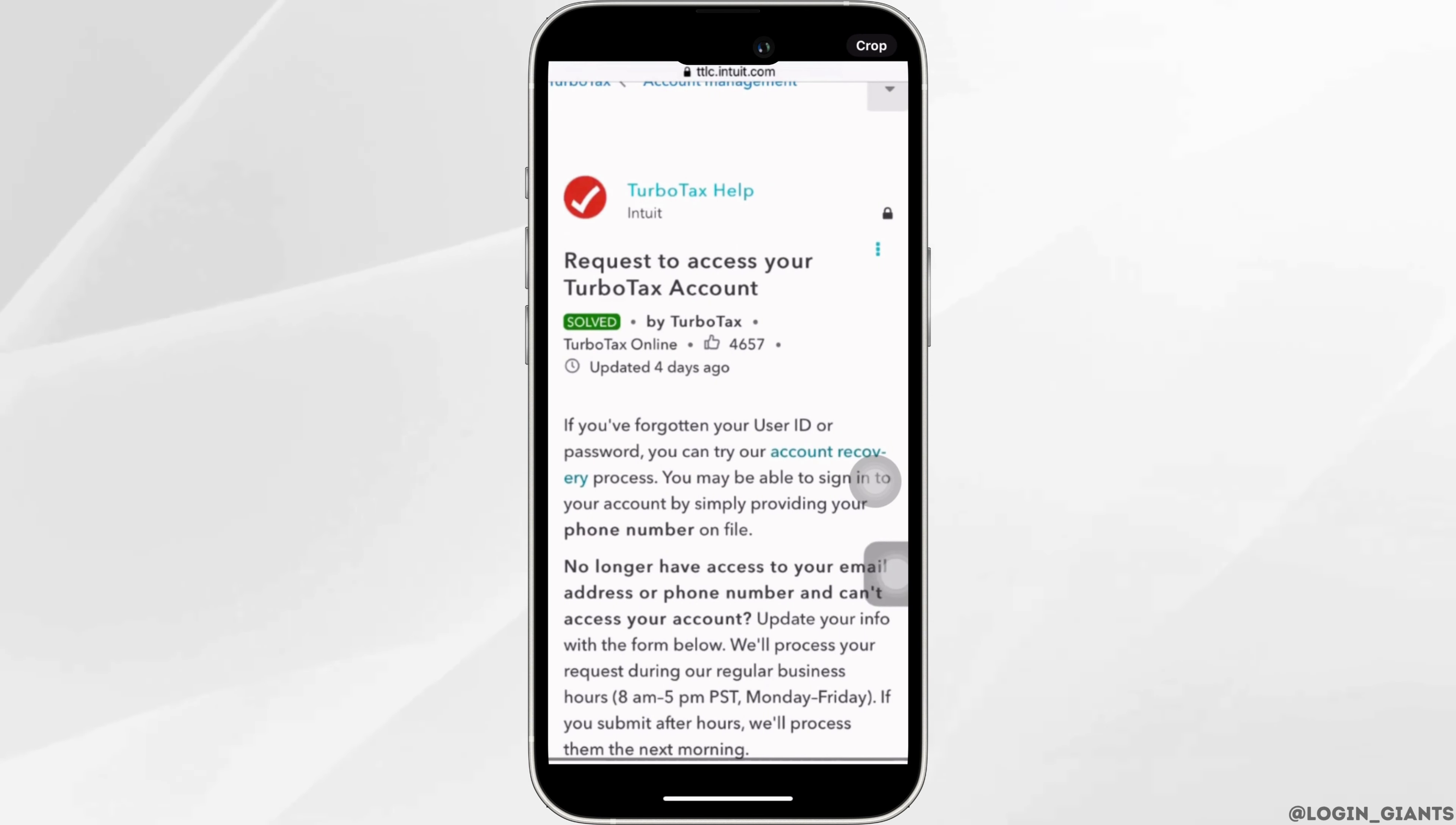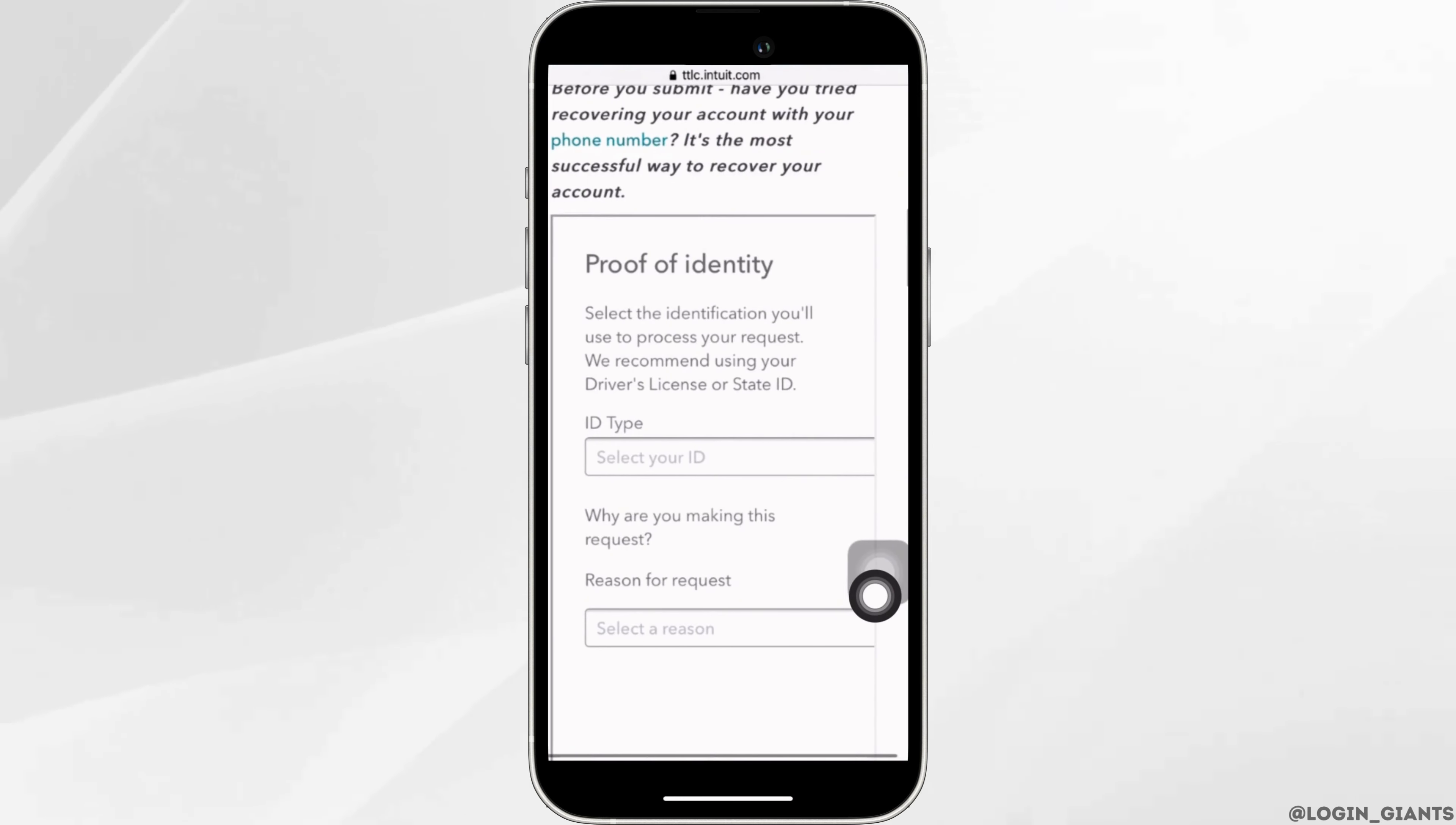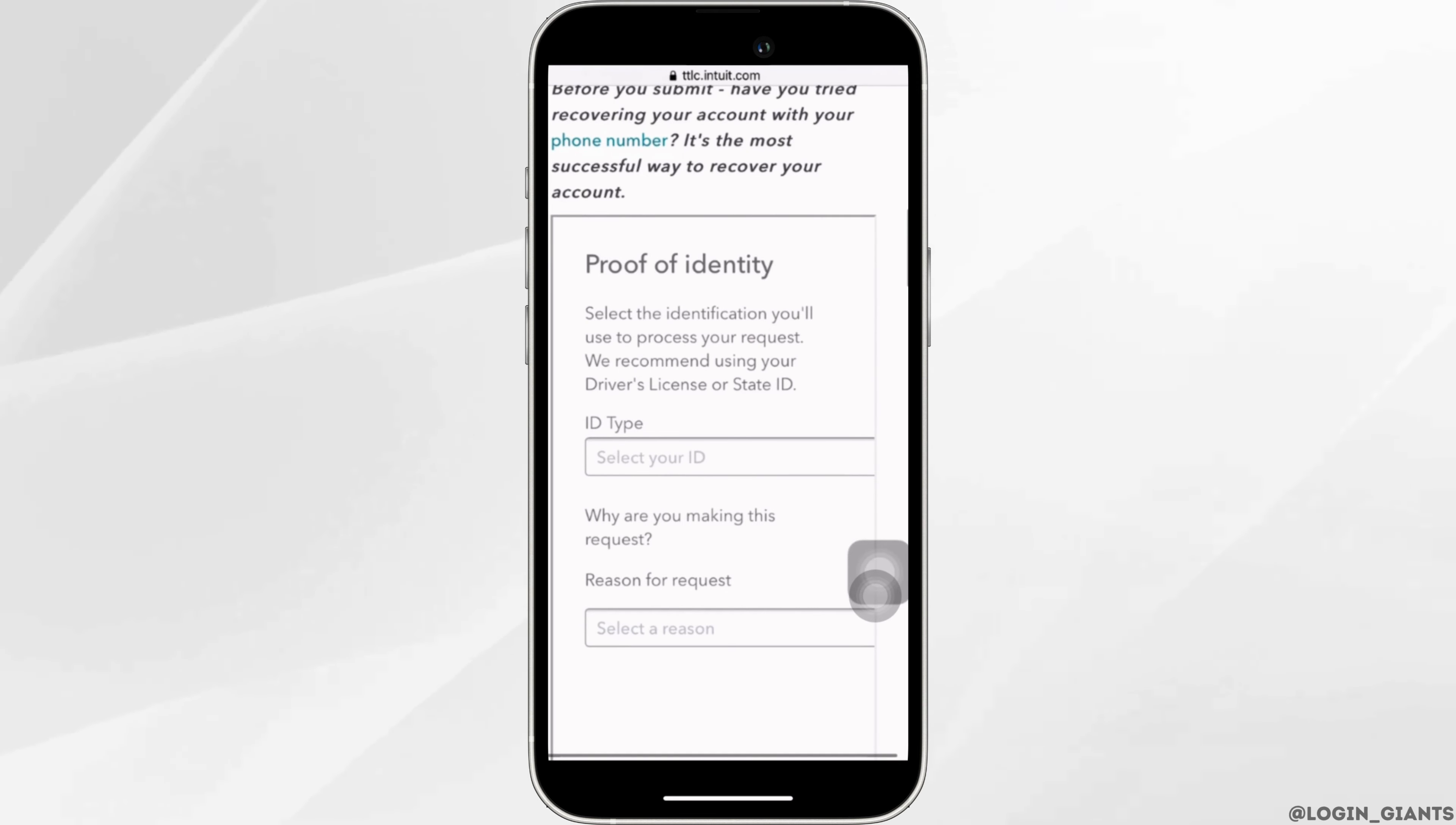Scroll all the way down and this interface will appear. First of all, in this section you need to enter your ID, and then in the section of reason for request, you need to enter the problem that you have been facing on TurboTax. You simply need to write that you want to recover the password of your TurboTax account.